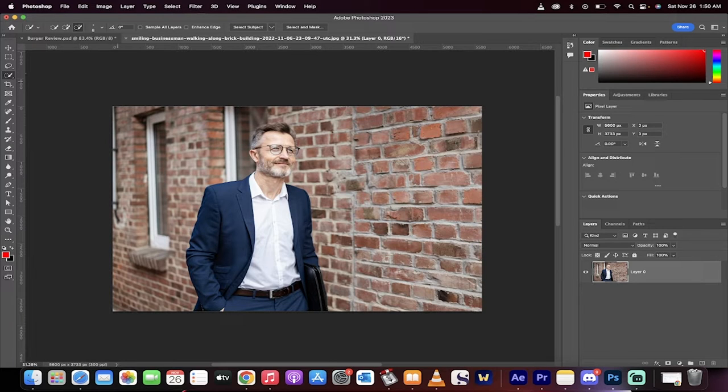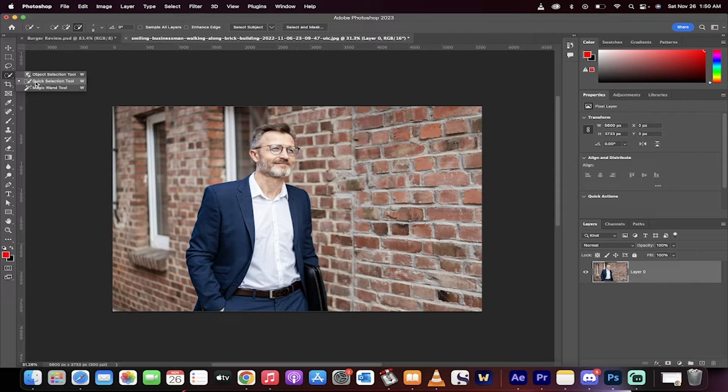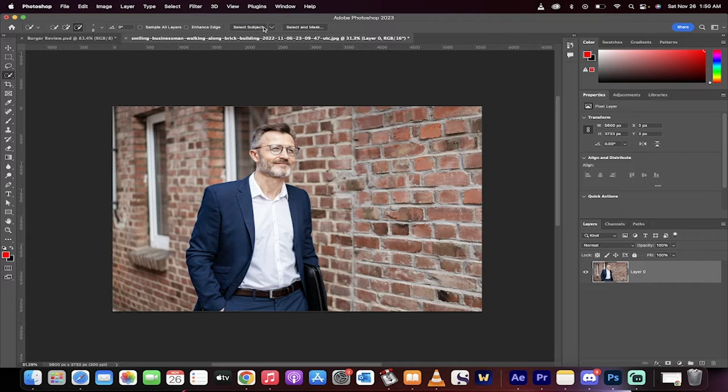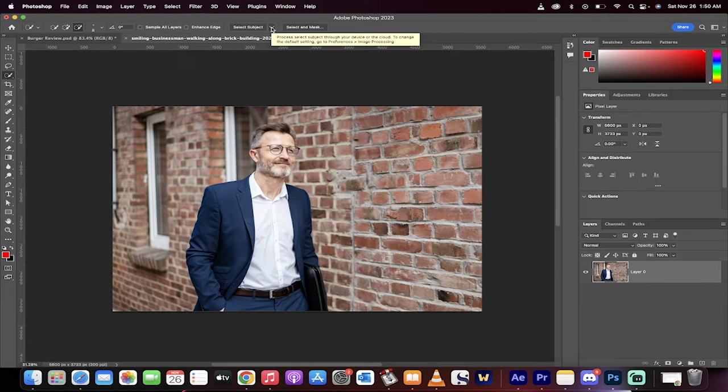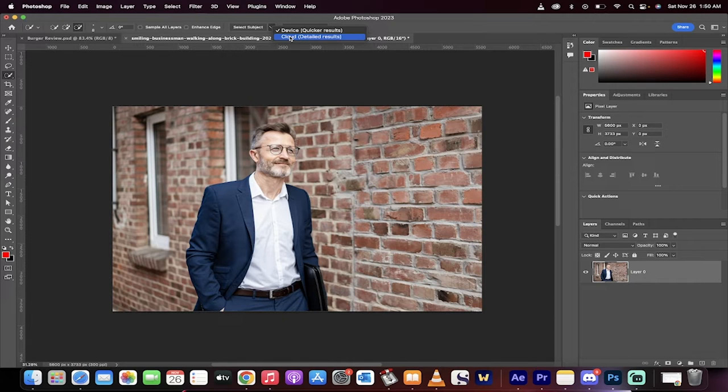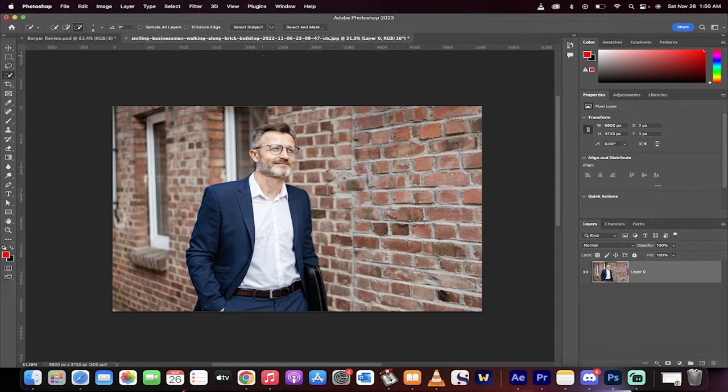The first step, we're going to go ahead and go over here to our quick selection tool. In this case, we're going to grab that, go to the top, and you'll see select subject. But before we click it, click on that down arrow, then select cloud detailed results. We're going to do that, and then click select subject.